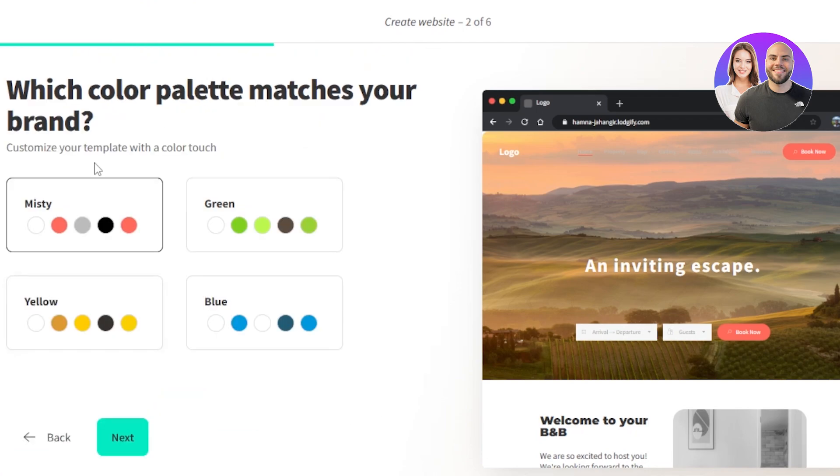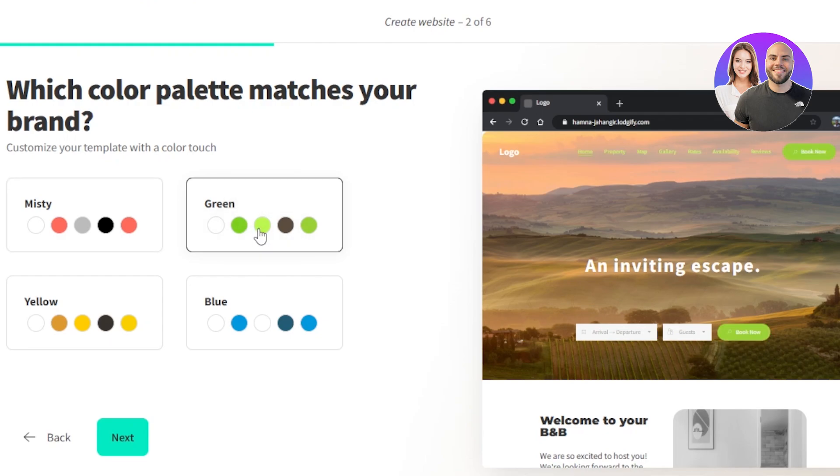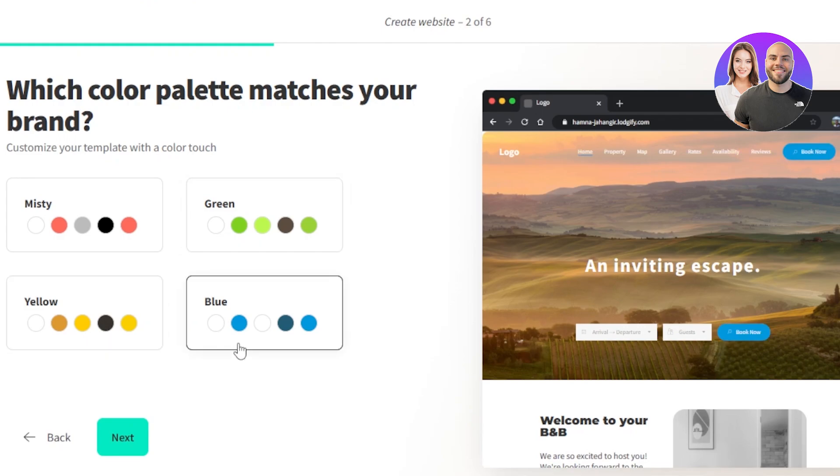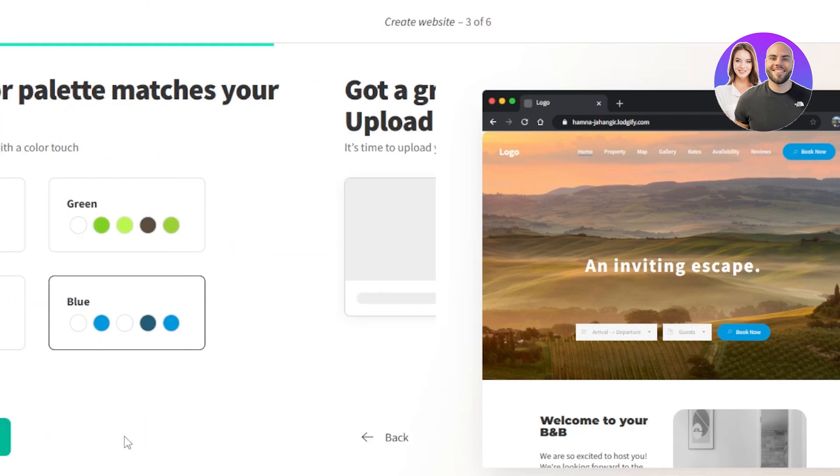After that, which color palette matches your brand? Now again, you will select a color palette that goes with your brand. Let's say you want to go with green and these tones, we have yellow, blue, and we can also go with the custom. So for me, I'm going to go with the blue ones and click on next.